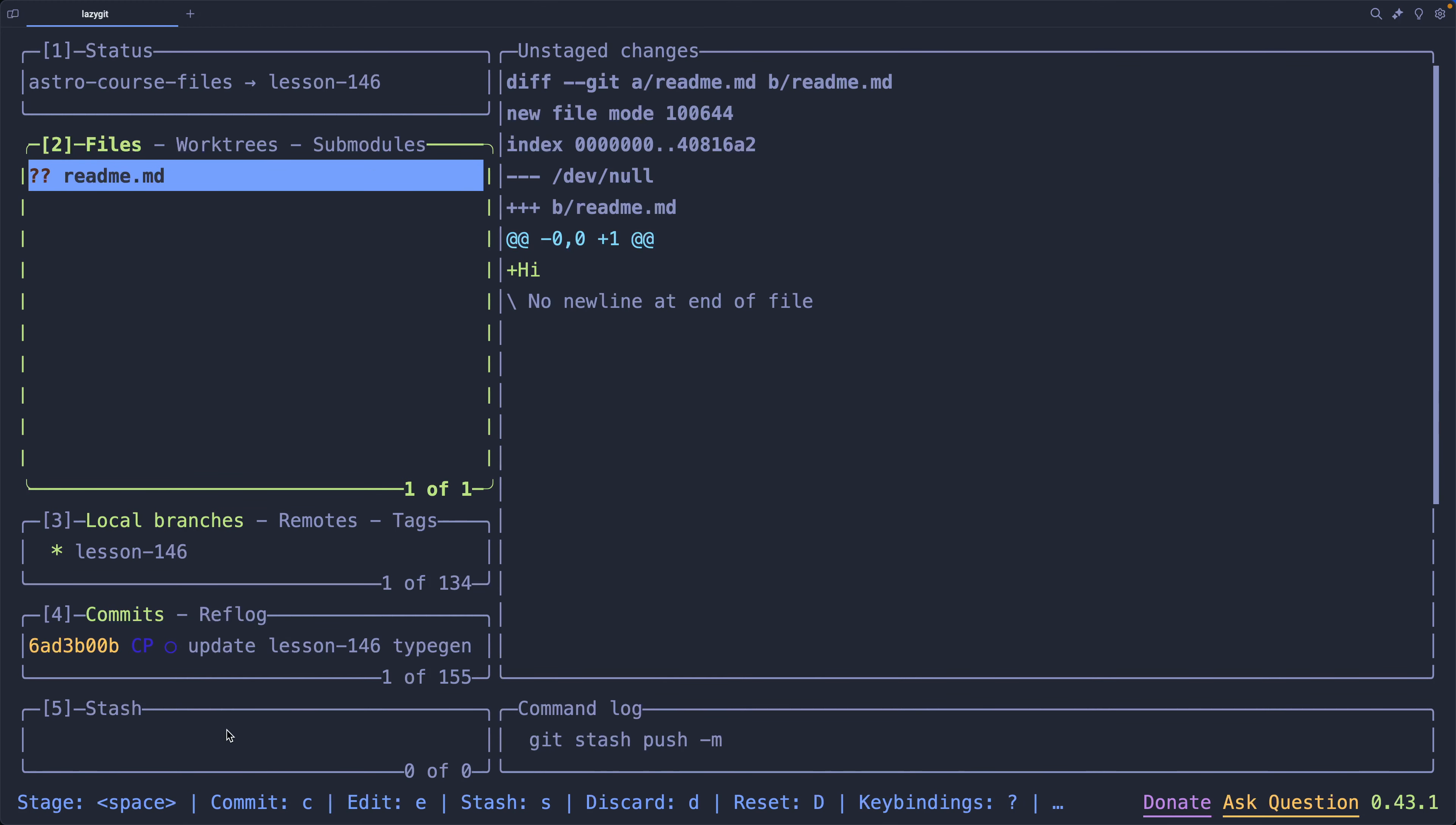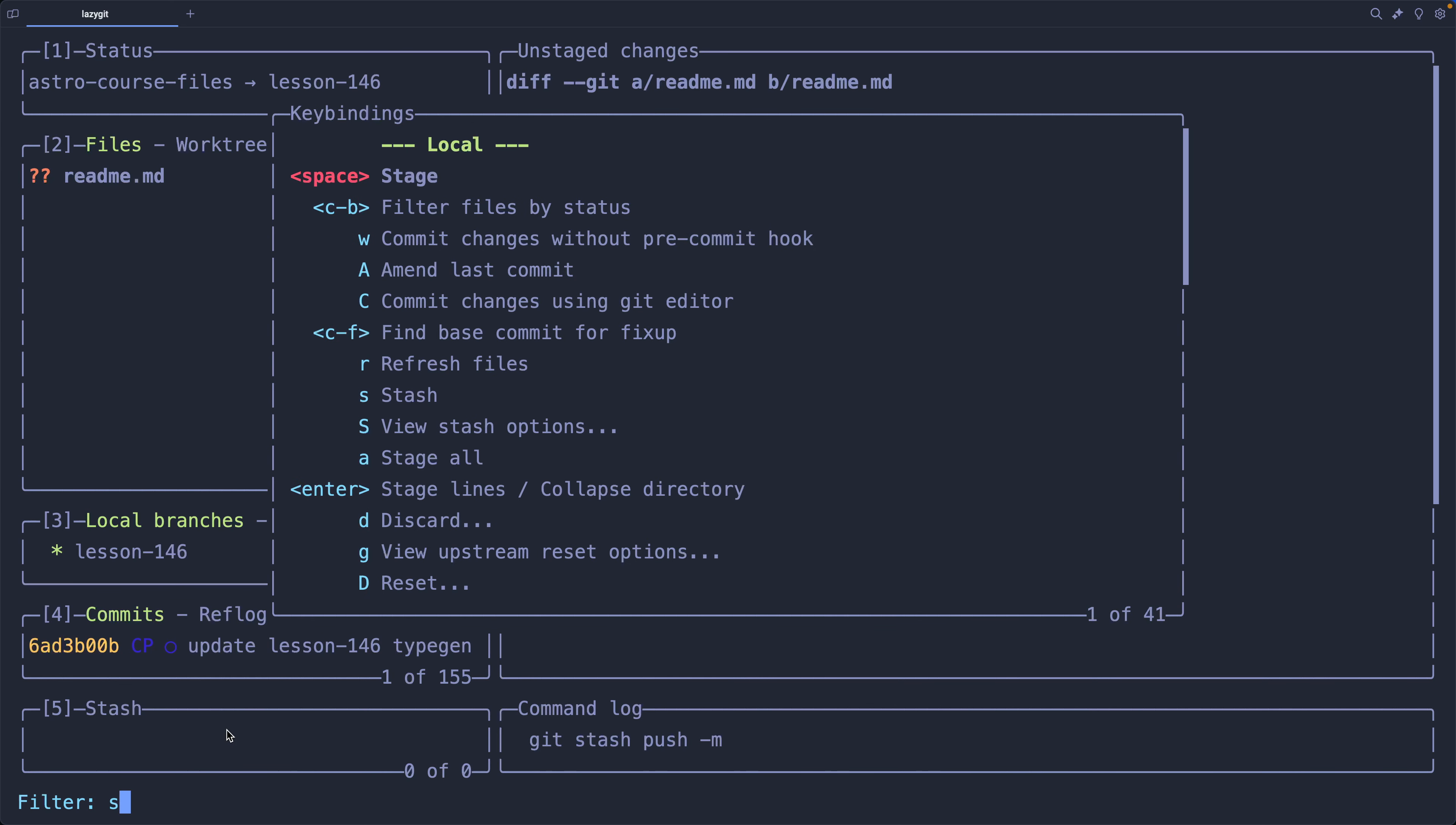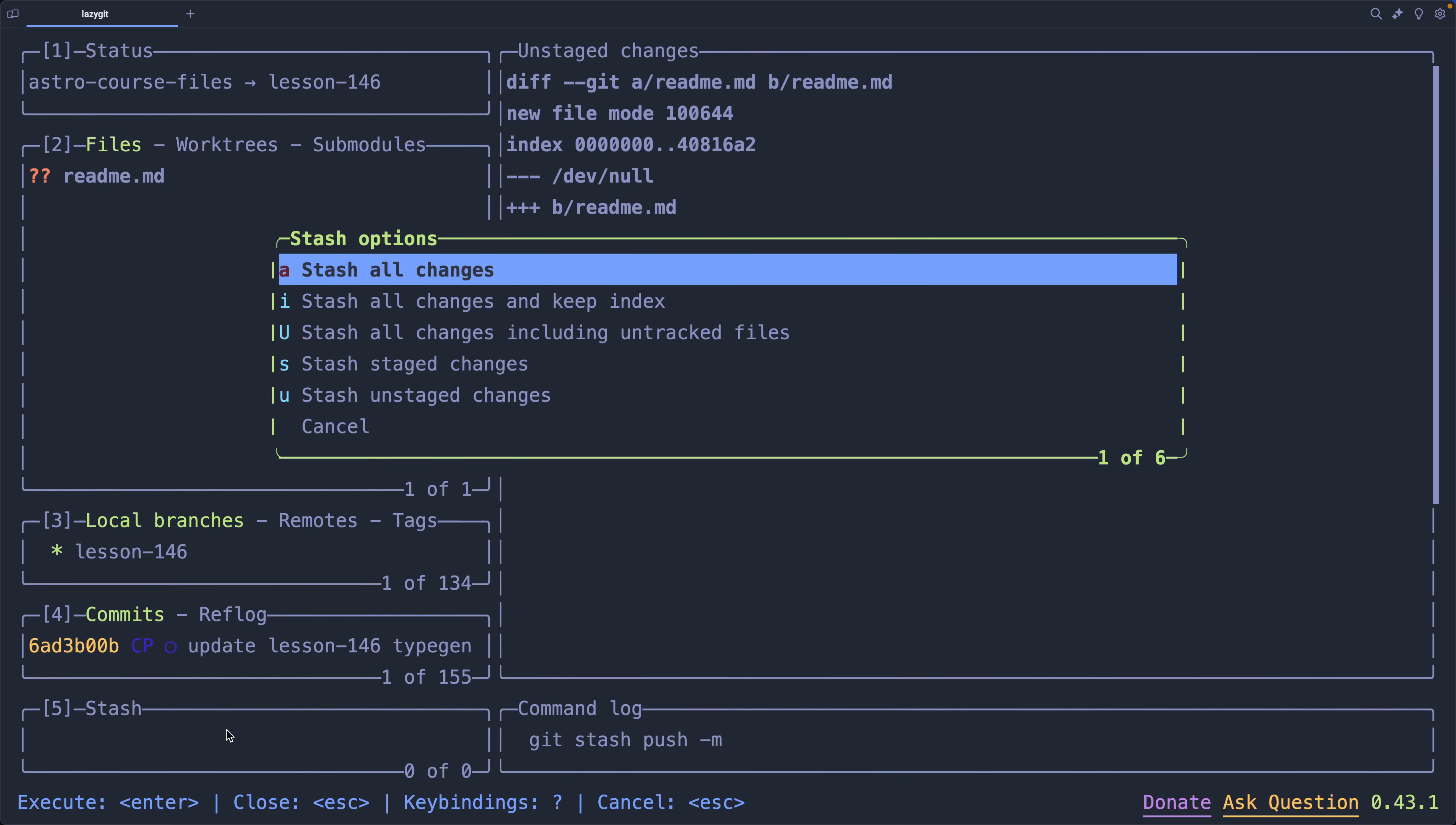Down below, you'll see I've got stash as one of these options. That's just a lowercase s. However, I may want to go into the key bindings, hit that forward slash, and start typing stash like this. You'll notice that I've got a capital S, which means to view stash options. So, let's go ahead and do that just to see what options we have. Capital S shows me stash all. I stash all changes and keep the index. Stash all including untracked files. That's something I would want to do. Stash stage changes or stash unchanged stages.